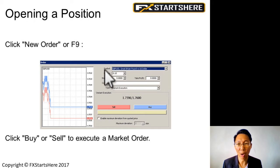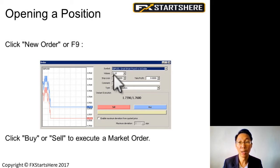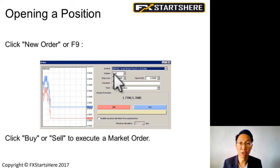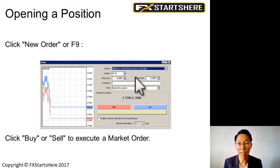A few things to take note in this pop-up box: make sure that when you click on new order, make sure that the symbol — the currency pair that you're trading — is the correct one. Volume is basically your lot size. You can put in 1.13 lots, 0.38 lots, or 0.04 lots. The smallest you can trade is 0.01 lot. That means 1 pip is worth 10 cents — that's 1 micro lot. Stop loss and take profit — most of the time you can ignore these for instant execution.